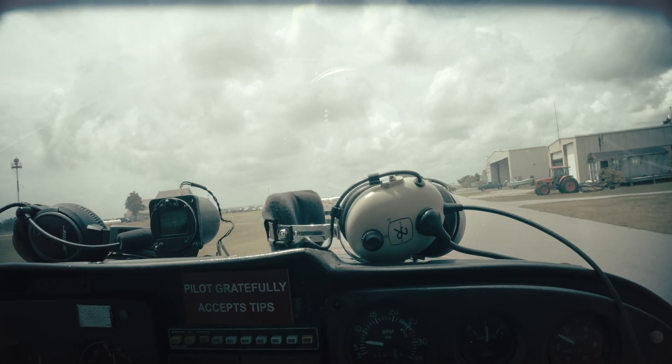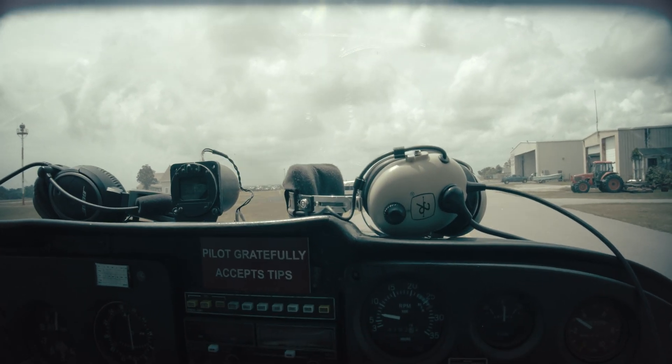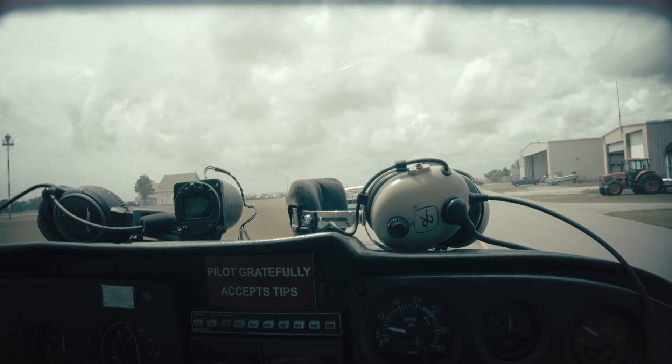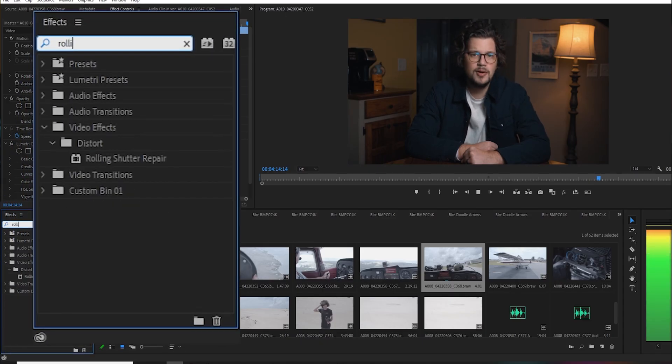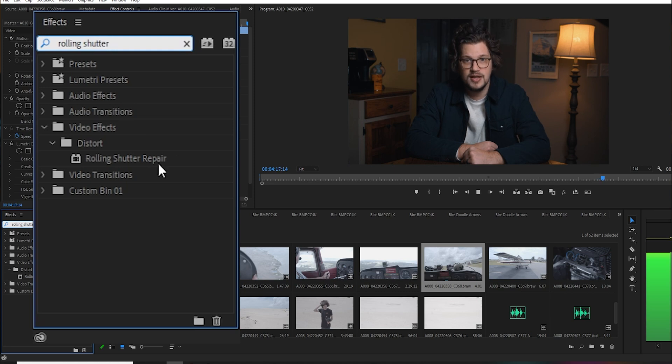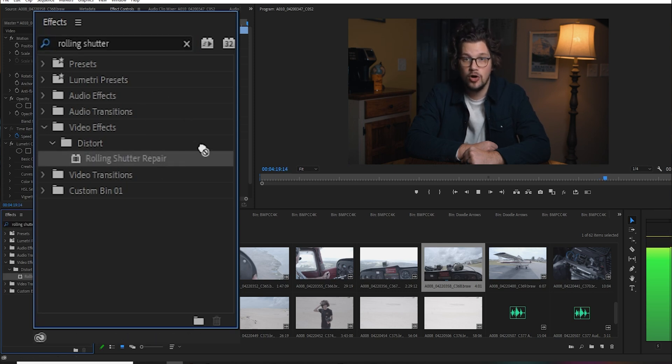Many users find that steadicam support is an excellent way to combat these issues as well. If the idea of spending hundreds or thousands of extra dollars on more equipment makes your stomach turn, there is also the option of fixing the effects caused by rolling shutter during the editing process. The best way to go about this is with Adobe Premiere Pro, which has rolling shutter repair built in and is pretty straightforward, assuming you are already familiar with video editing software in general.